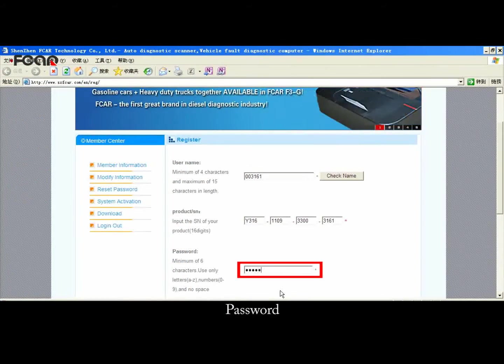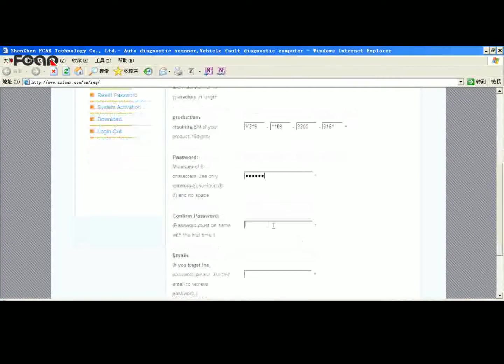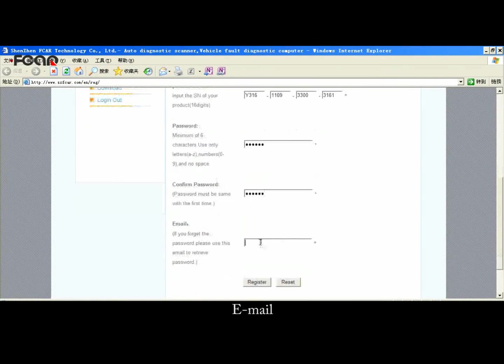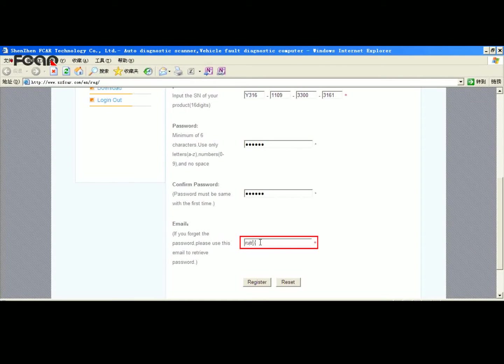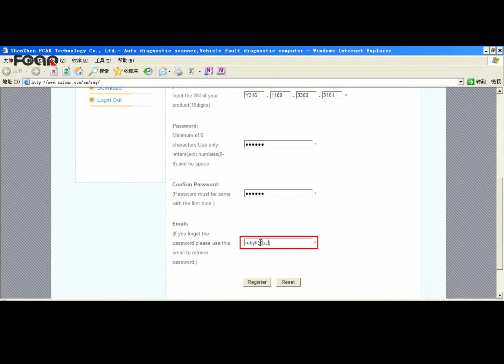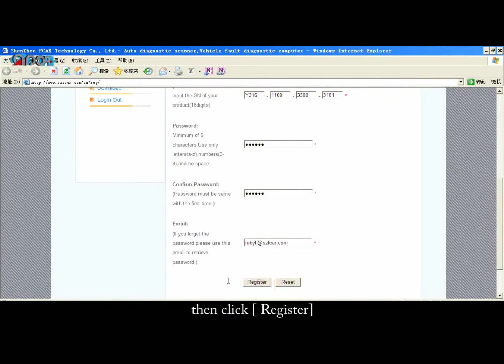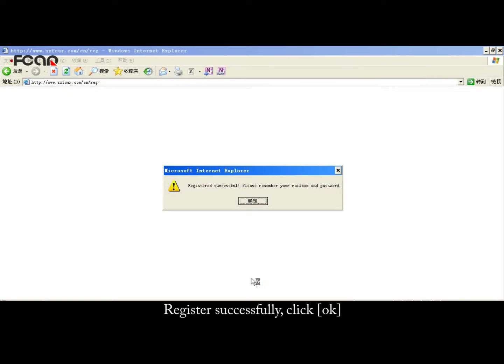Input your Password and Email, then click Register. Once registered successfully, click OK.